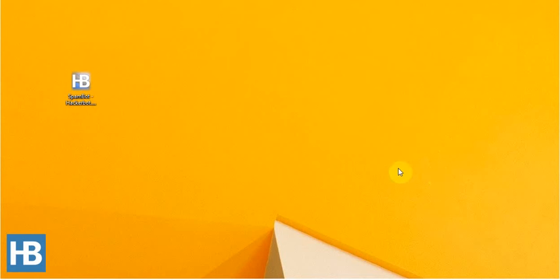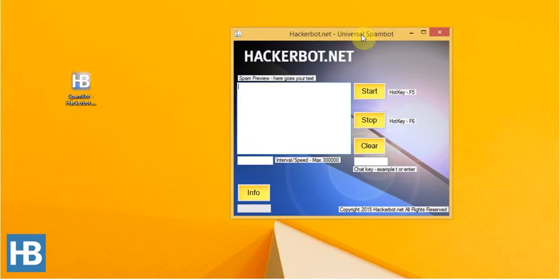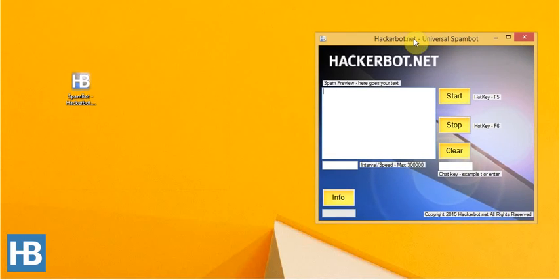Hello guys, I'm Sami and today I would like to present to you our all-new SpamBot by HackerBot.net.